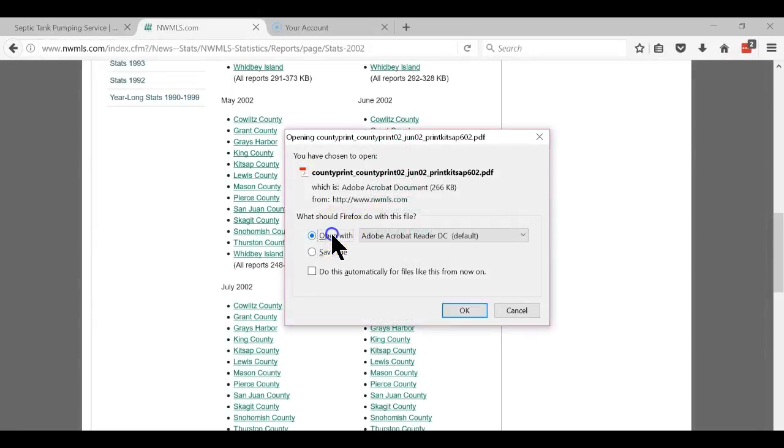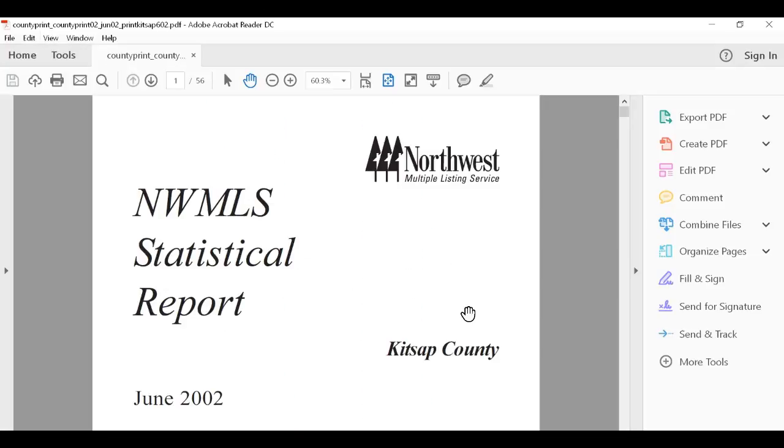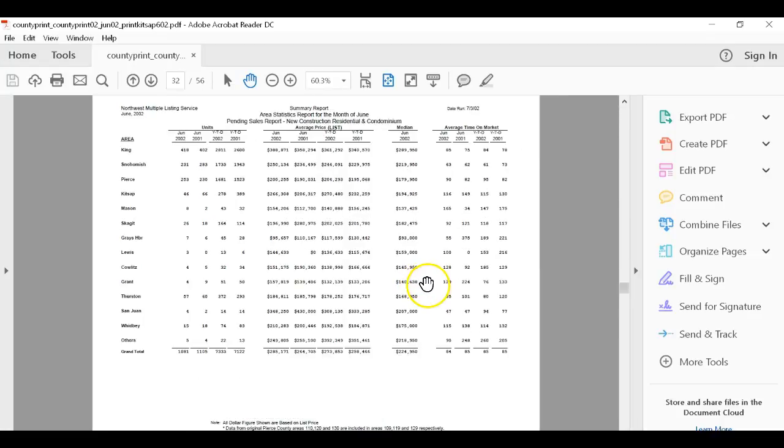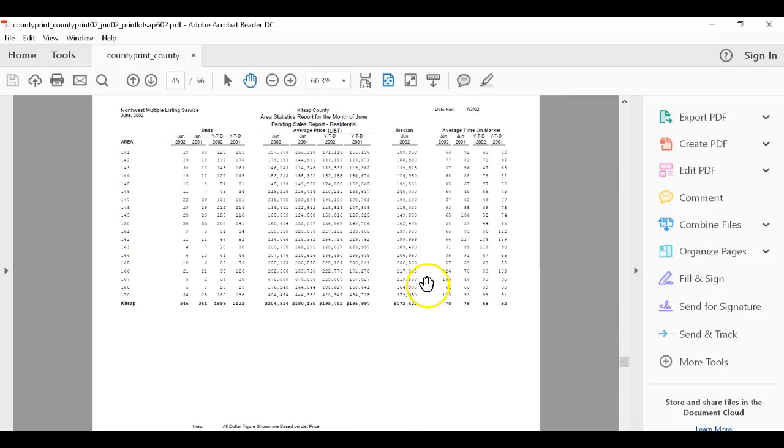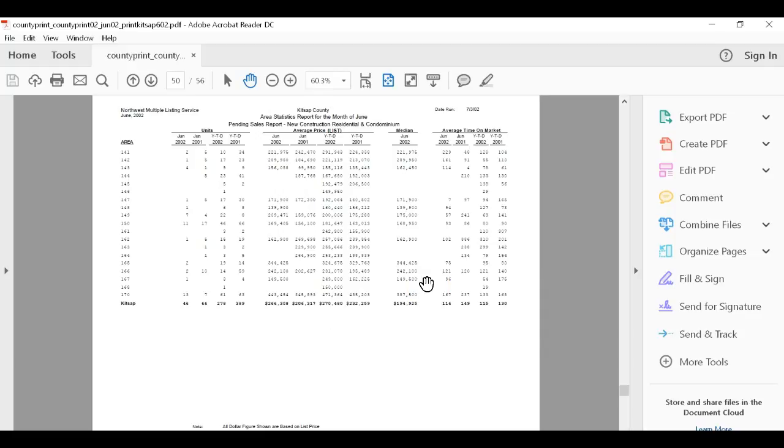So we will pull this up. So what we're going to do is we're going to go to 2002 sold. Those are pendings. These are sold residential. It's in area 142.